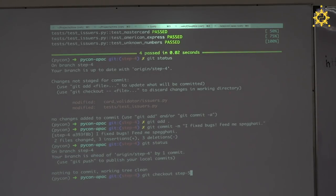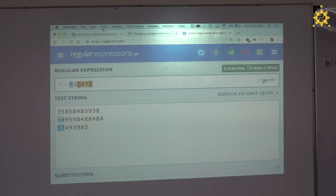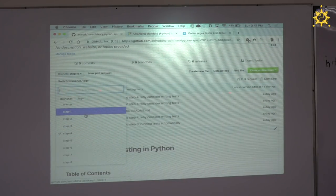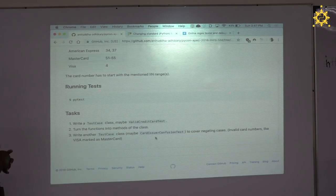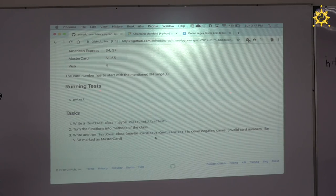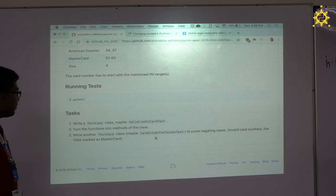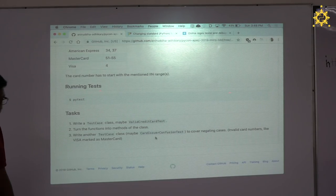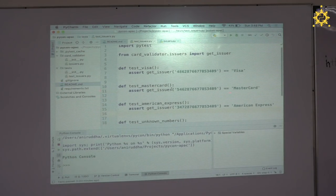Let's check out to step five. Let's see what step five has for us: make a test case class called maybe `valid_credit_card_test`, turn the functions into methods of the class, and write another test case class — maybe `card_issuer_confusion_test` — to cover negative cases like Visa marked as MasterCard. Developers shouldn't be naming stuff, but we have to.